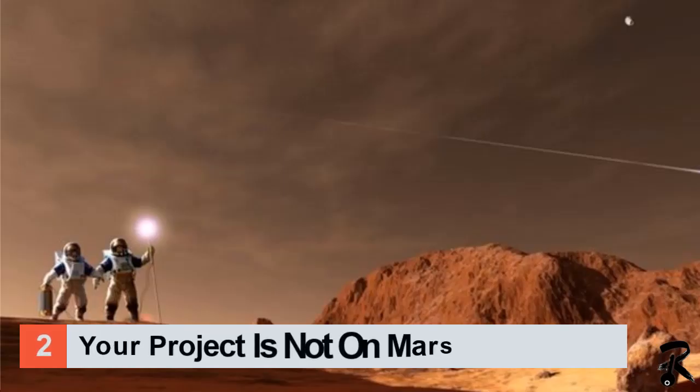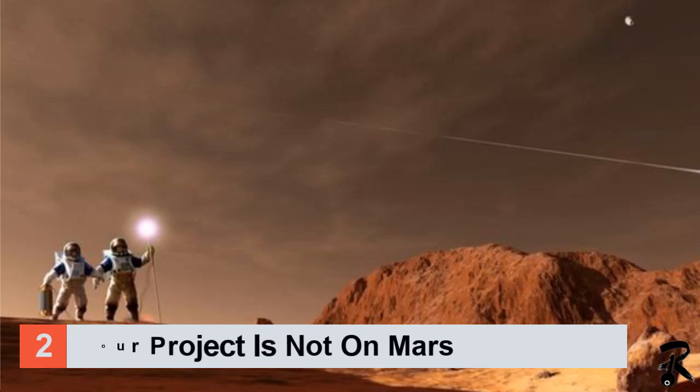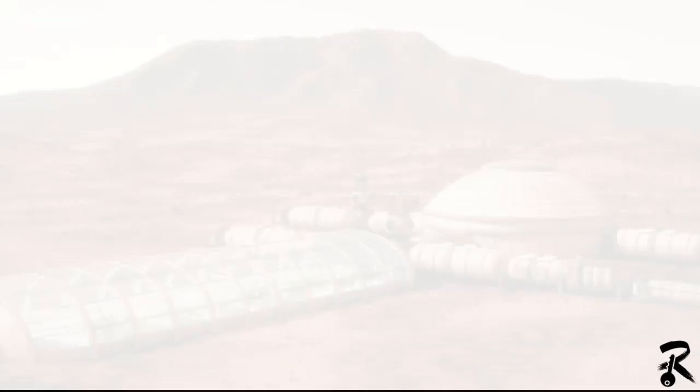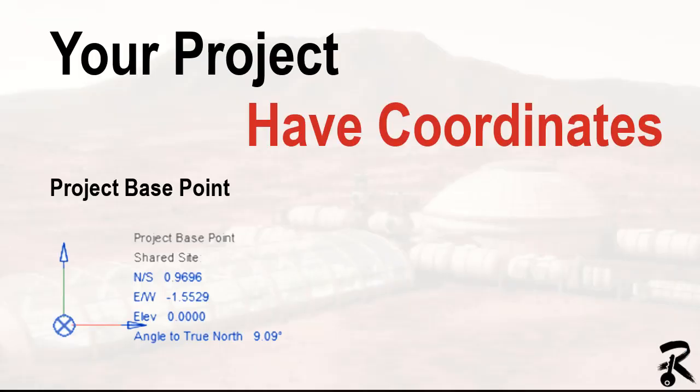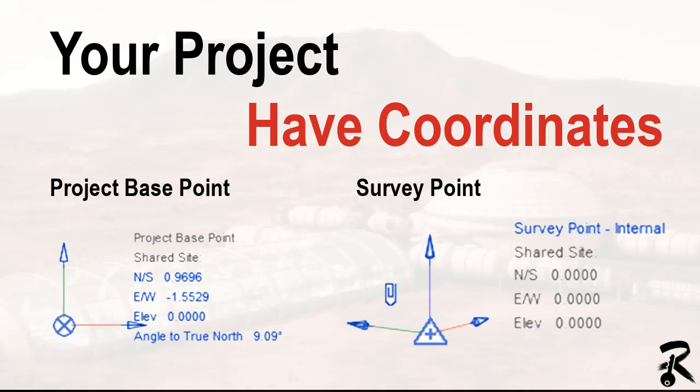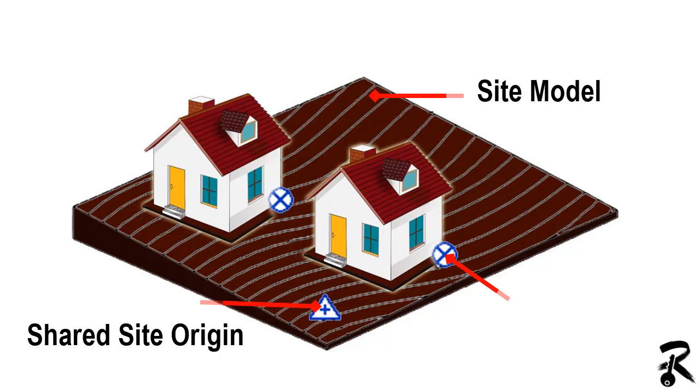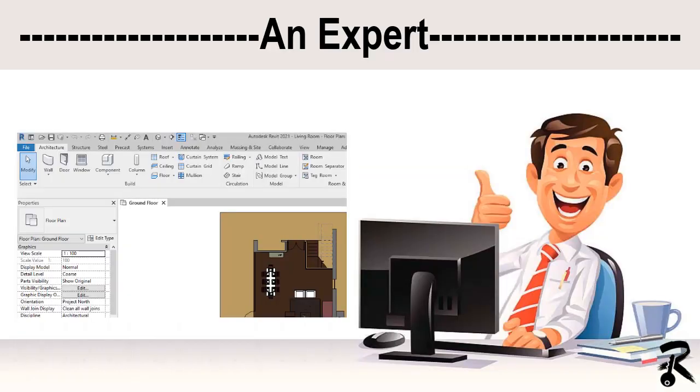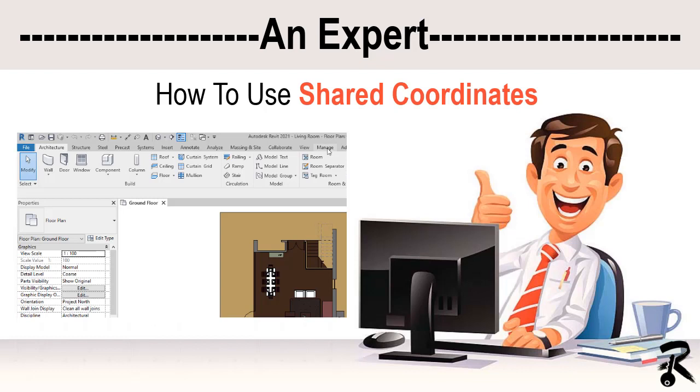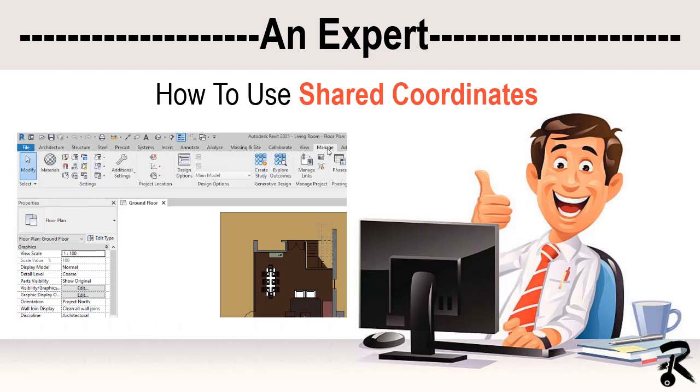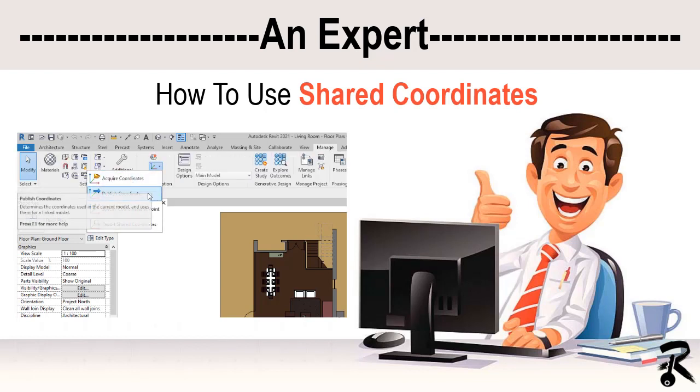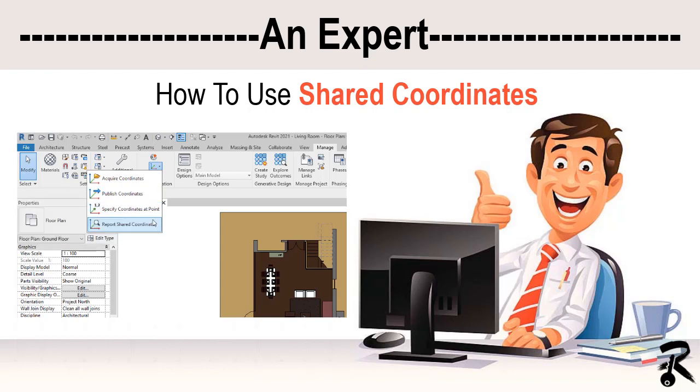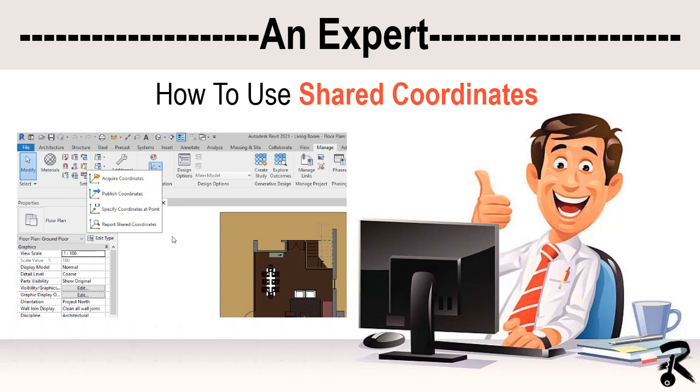Number two, your project is not on Mars. Your project has coordinates. The project base point defines the origin zero zero zero of the project coordinate system, and the survey point identifies the real world location near the model, such as the corner of a project site. So expert users know how to use shared coordinates to reference a civil survey AutoCAD file that was created using state plane coordinate system. In this way, your project stays close to the Revit origin.